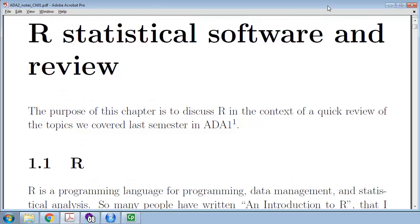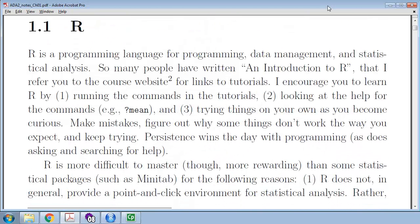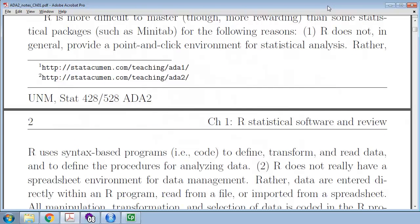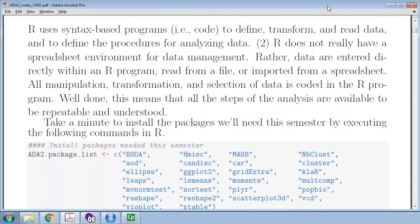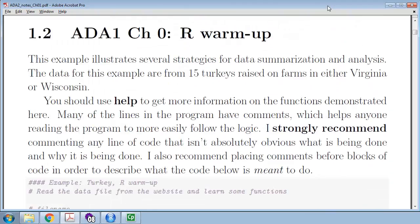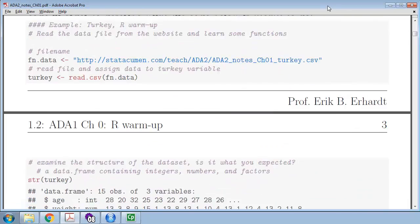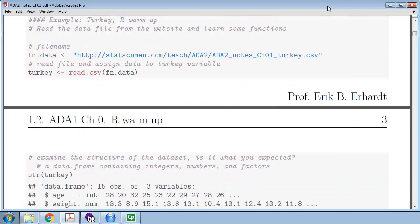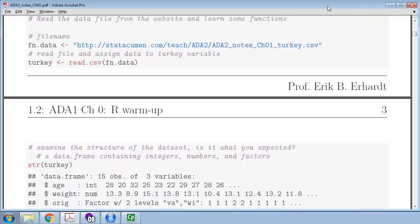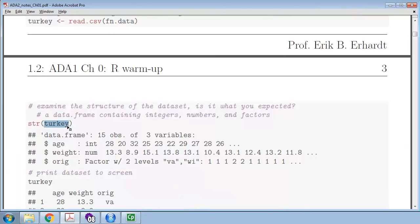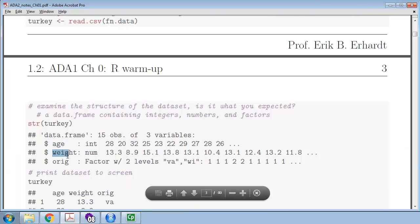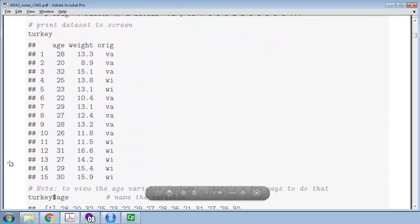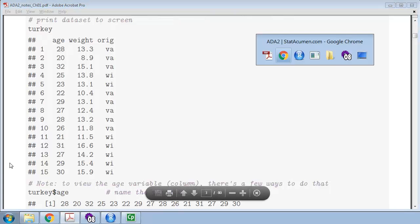Last semester we talked about R, which is a programming language. We used R inside of RStudio and we wrote programs and weaved that together in Markdown to make those documents. There's an example here for turkeys that were from both West Virginia and Wisconsin. These turkeys in this dataset are of certain ages, have certain weights, and their origin is from Virginia and Wisconsin. I would go through this as discussed in the previous video.